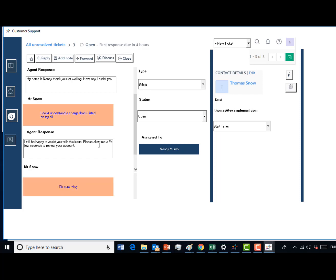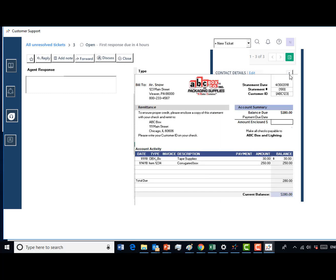Nice work. Now locate the icon with the small case letter I on it and click this to review their billing information. Inform the customer that you have his billing information on screen and ask the customer which item he has concerns about.